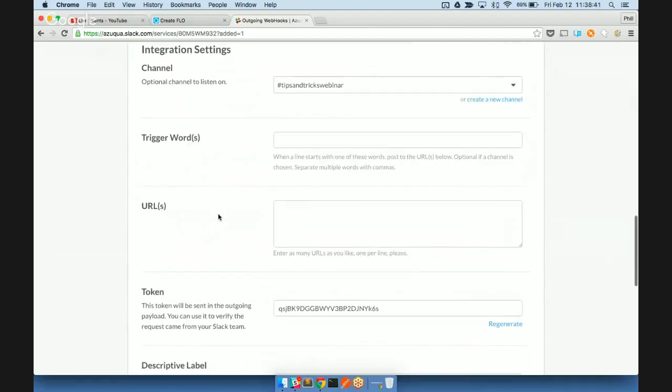The information here, this is the token that we'll be using to authenticate that the flow is being executed by our Slack integration. So let's go ahead and copy that information. And now what we're going to do is go back to our flow.